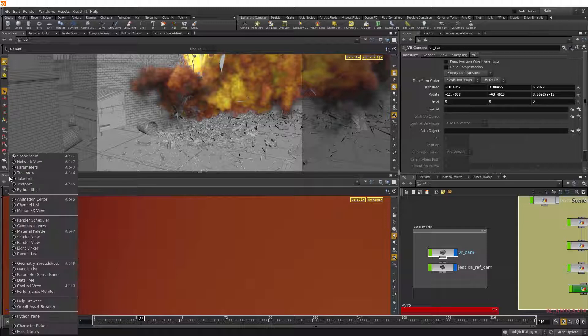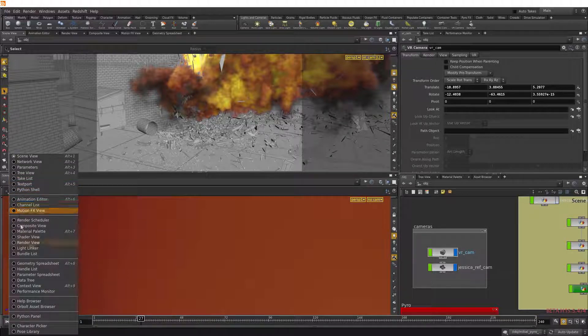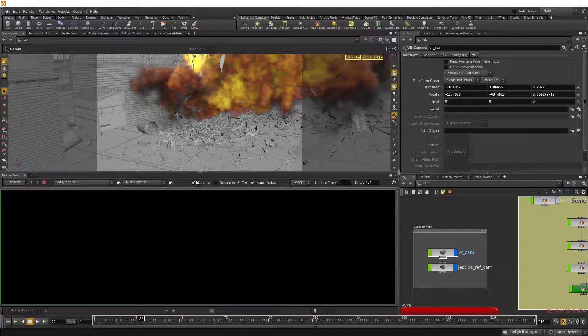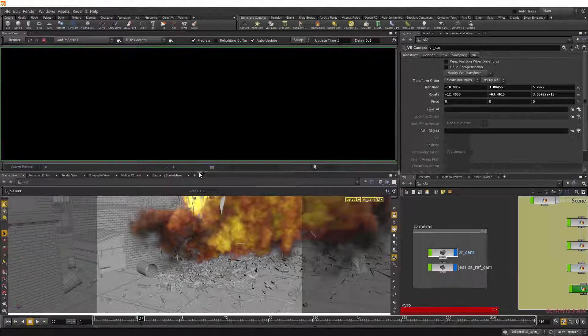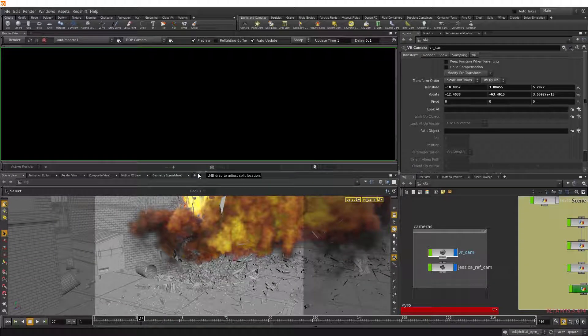Red mouse button on the scene view and change that to render view. And I'm just going to flip it so I have the scene view down below.